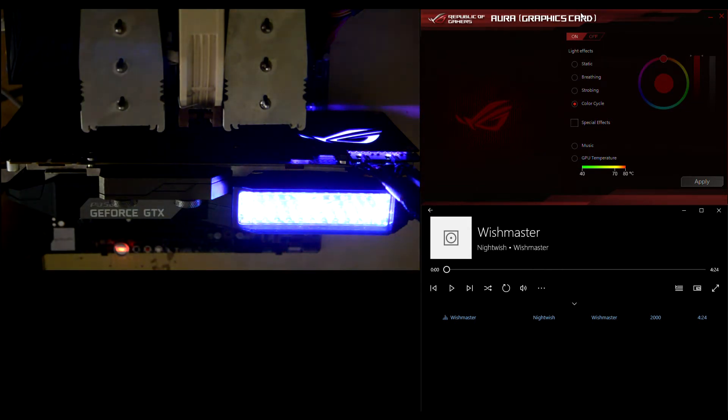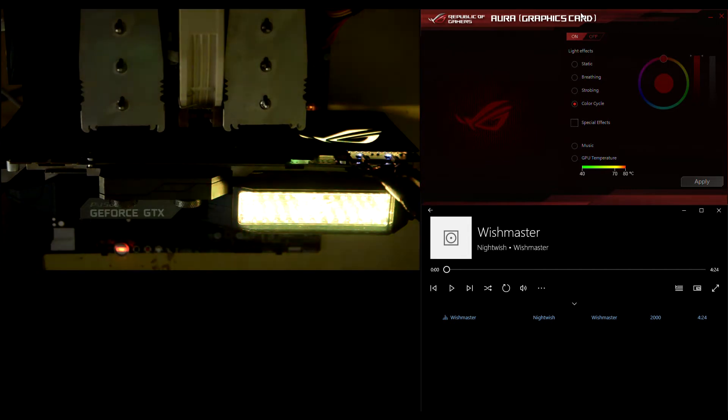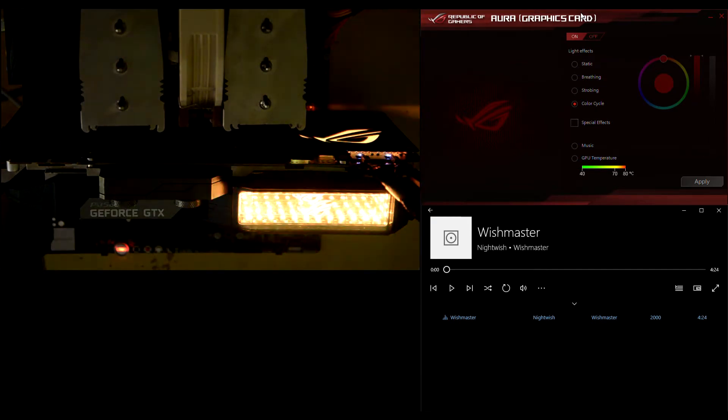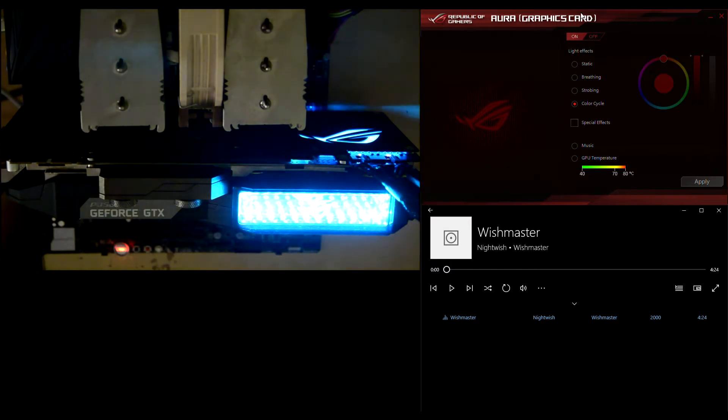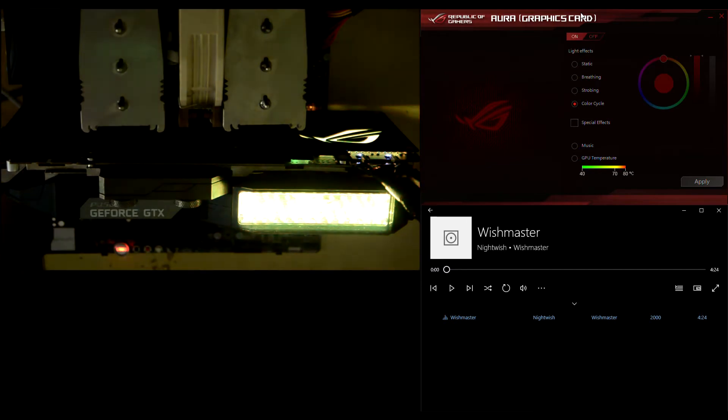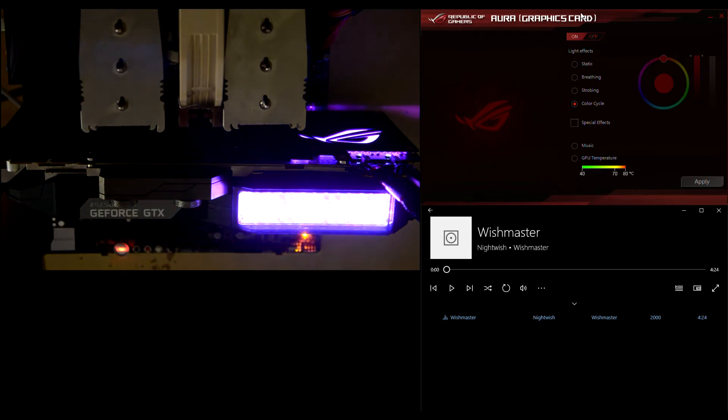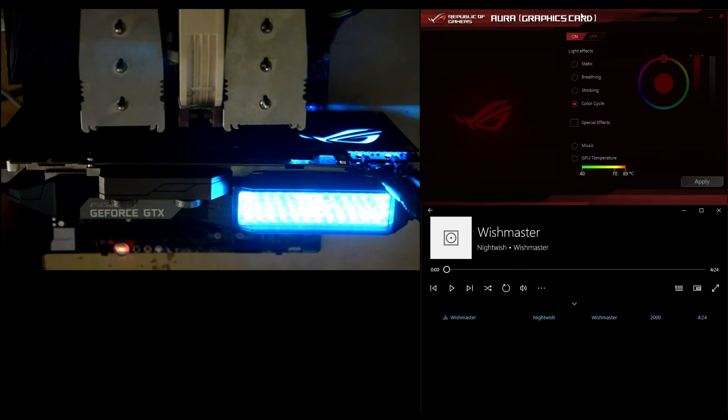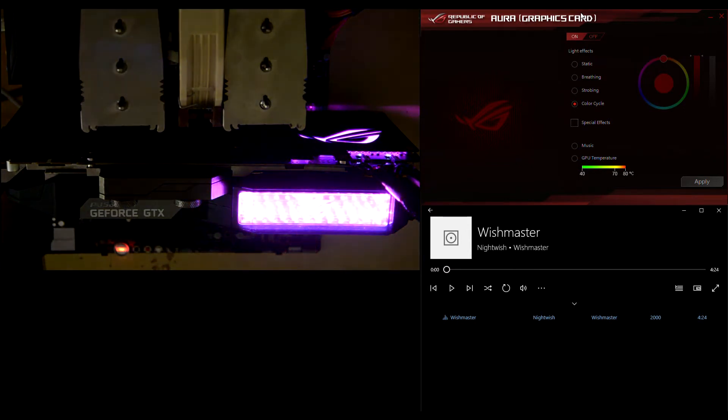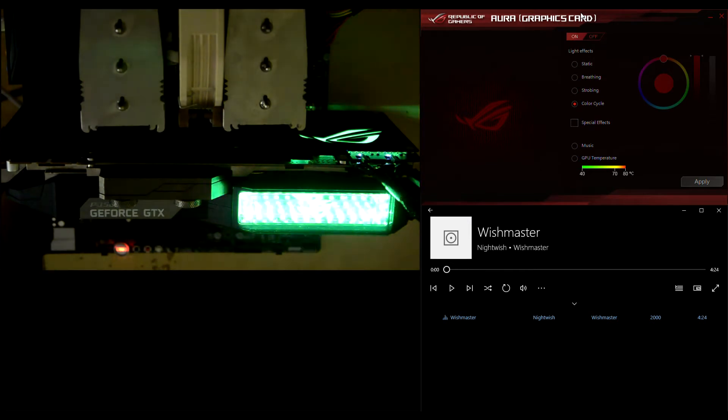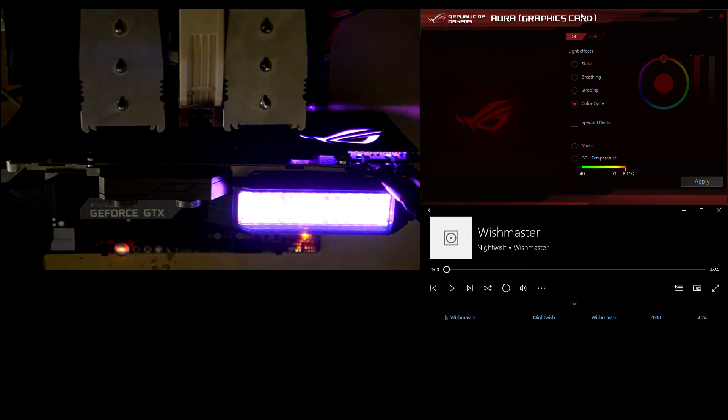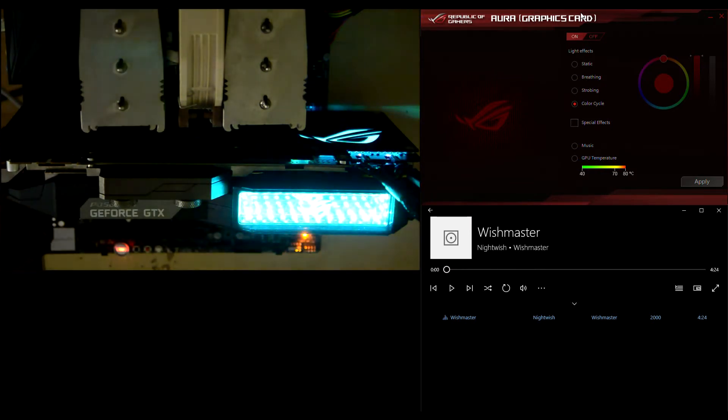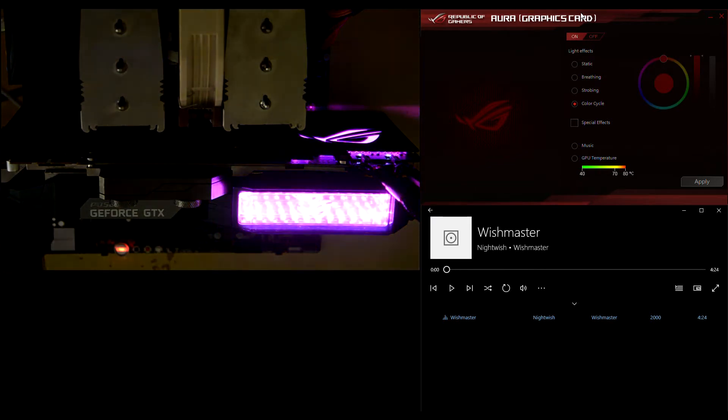Like all ASUS Republic of Gamers graphics cards, this one has integrated RGB LED illumination. As you can see, there are two illuminated areas. There's a Republic of Gamers illuminated logo on the metallic backplate, and there's also an illuminated area on the side of the GPU. This second area is actually an RGB LED matrix that is placed behind a transparent plexiglass screen, accompanied by a Republic of Gamers logo and some mirrors to provide this loop effect you are seeing.